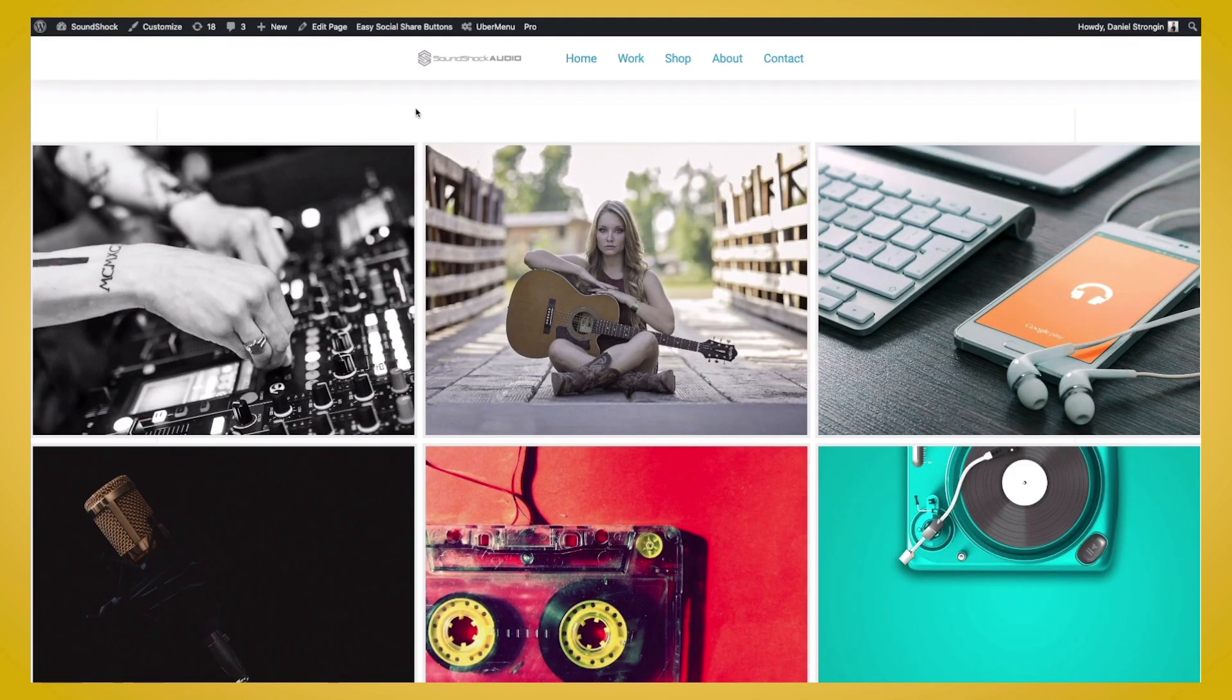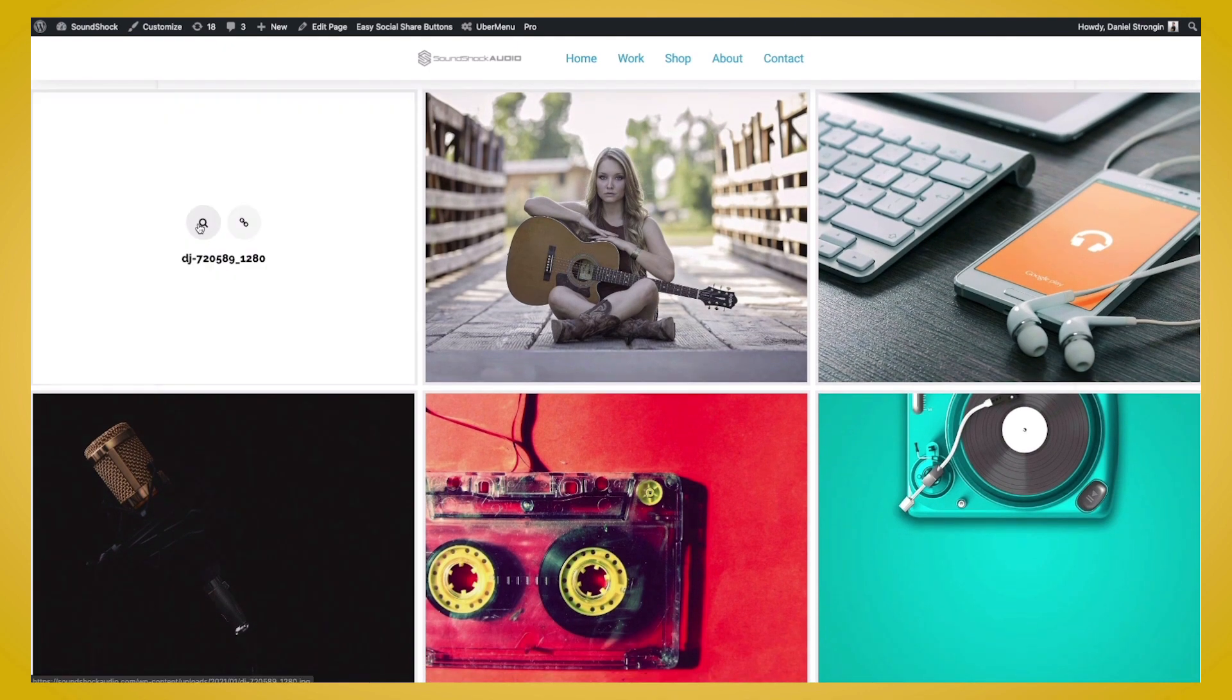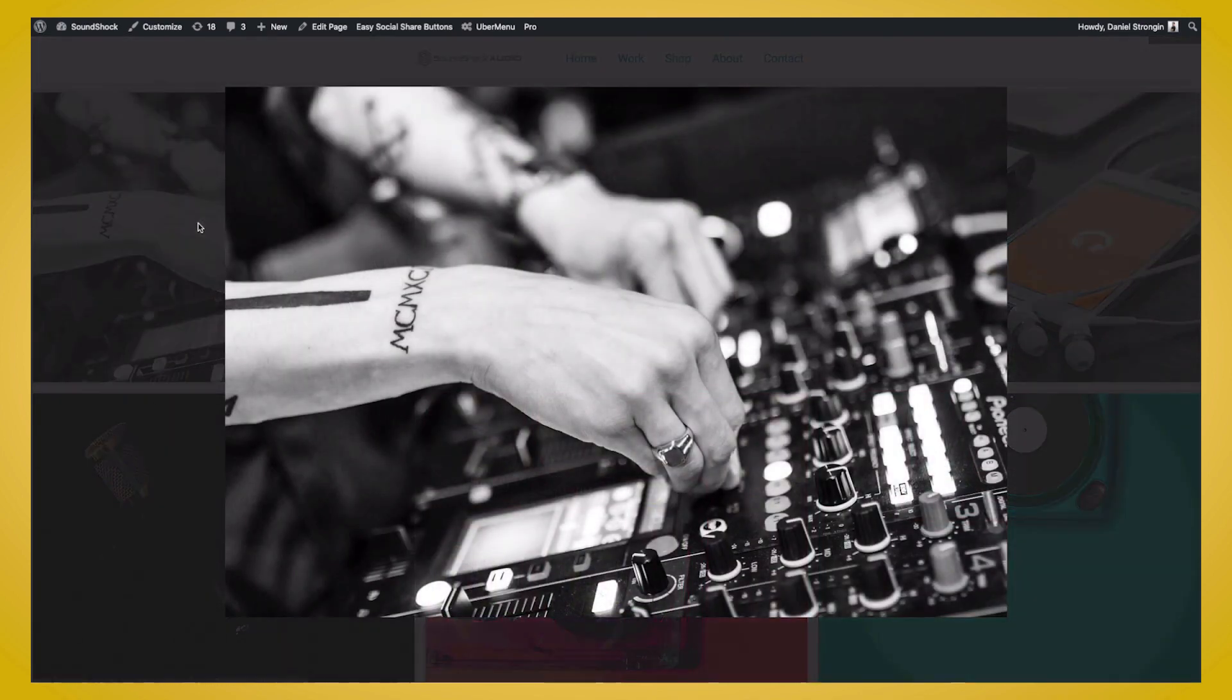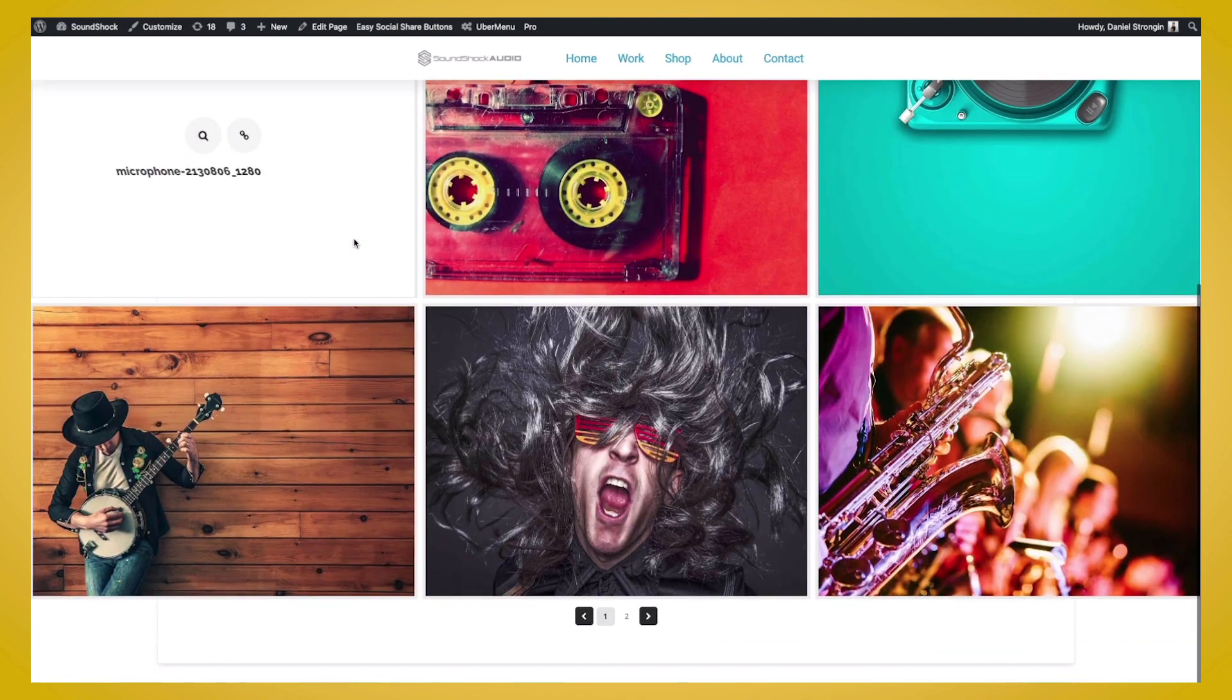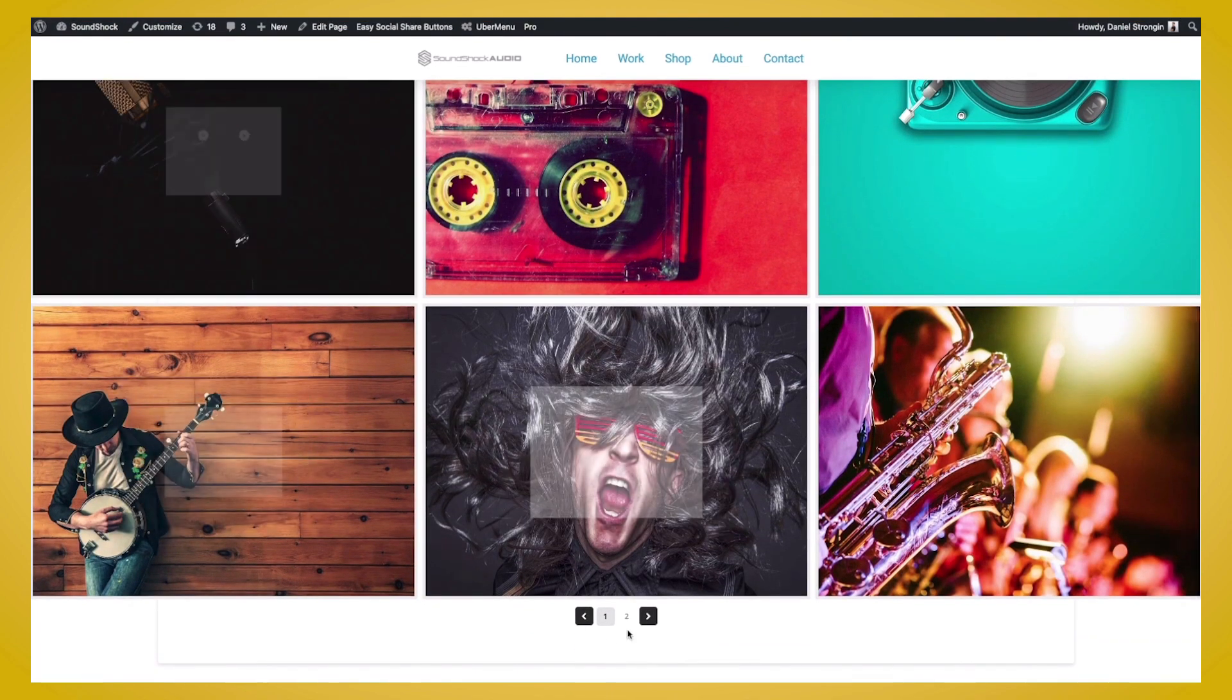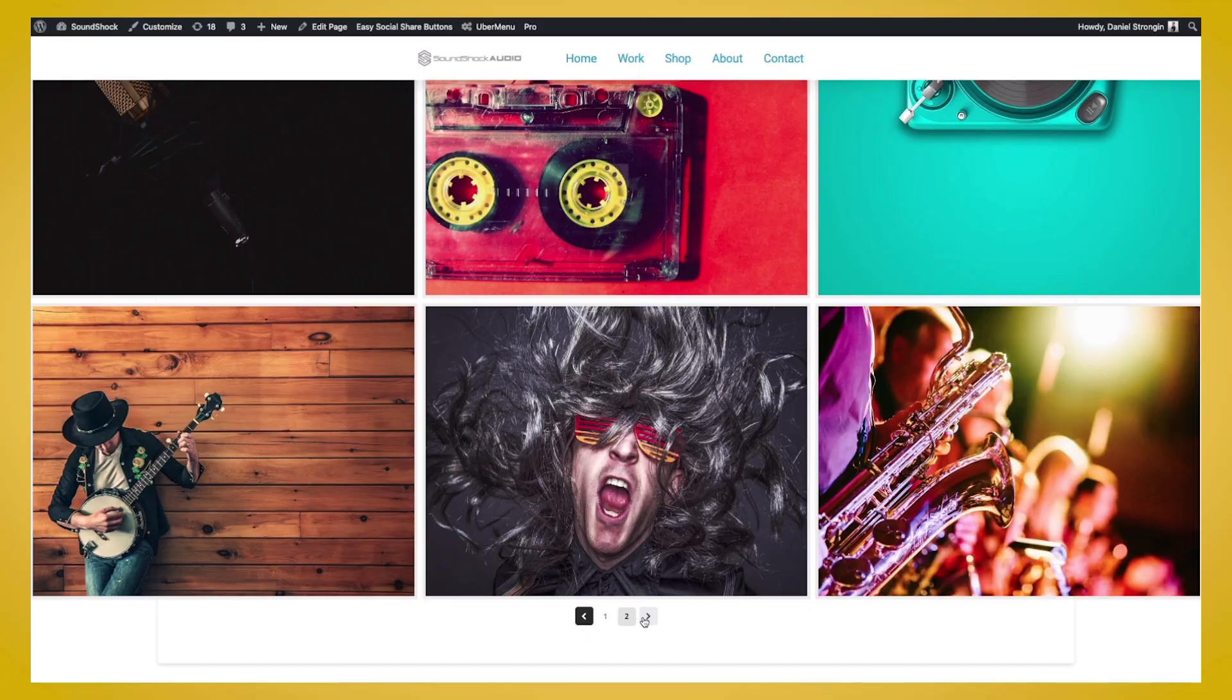So here you can see our grid with all the images that we put in. They're spaced out nicely. You can view each image in a lightbox. If we've added a link to the image, we can go ahead and click the link button and this will take us to the link. And if we scroll down to the bottom, we can see the pagination with the arrows.